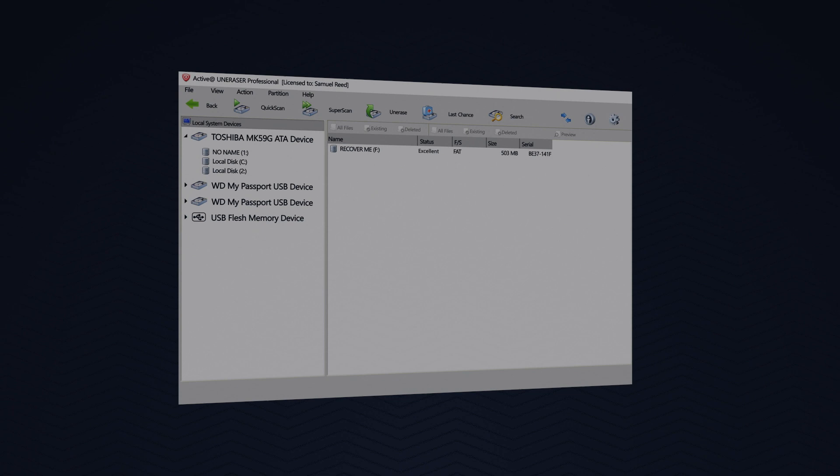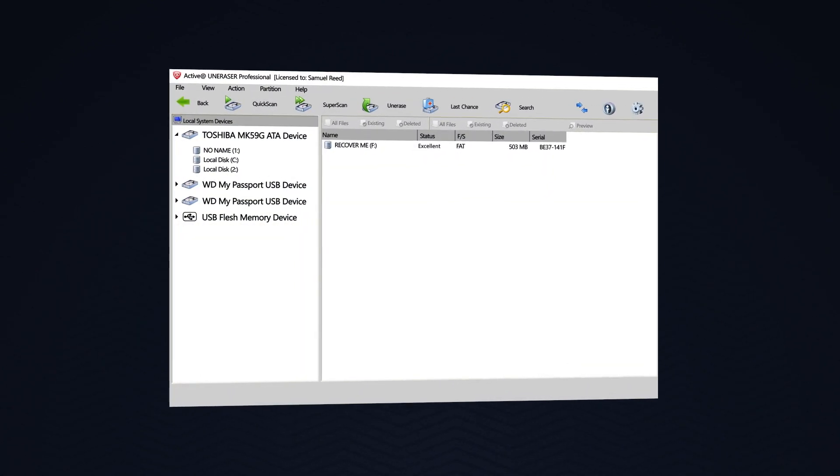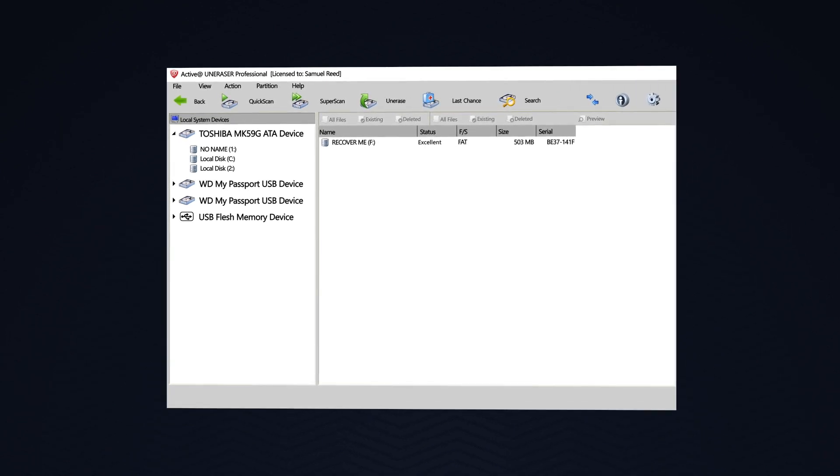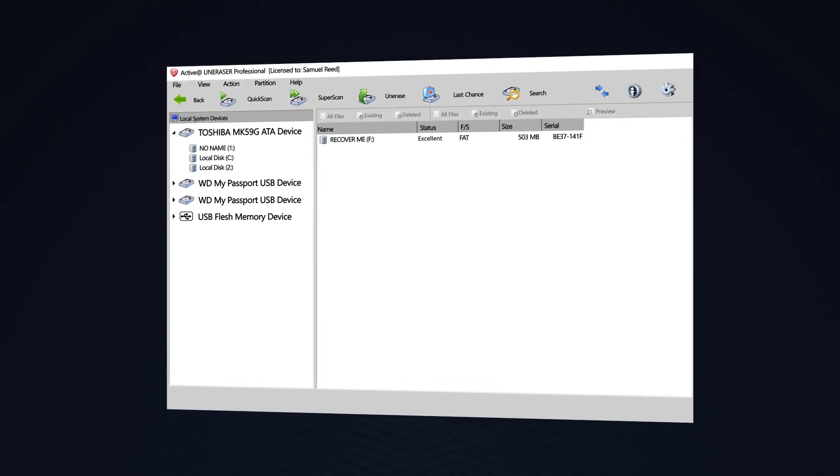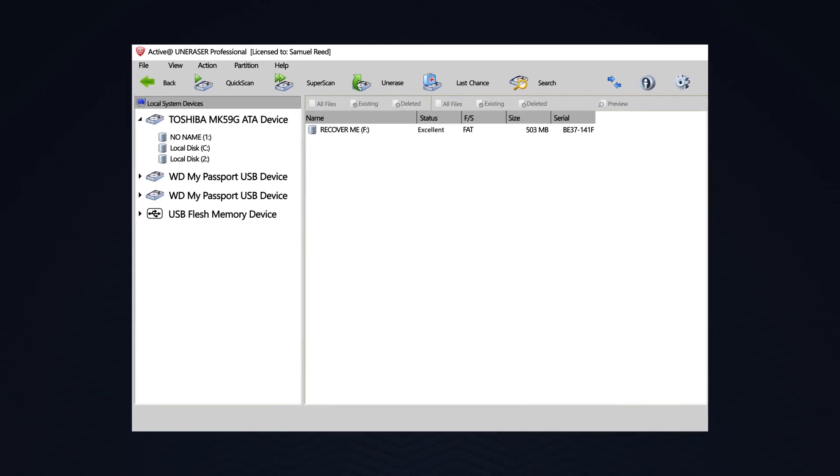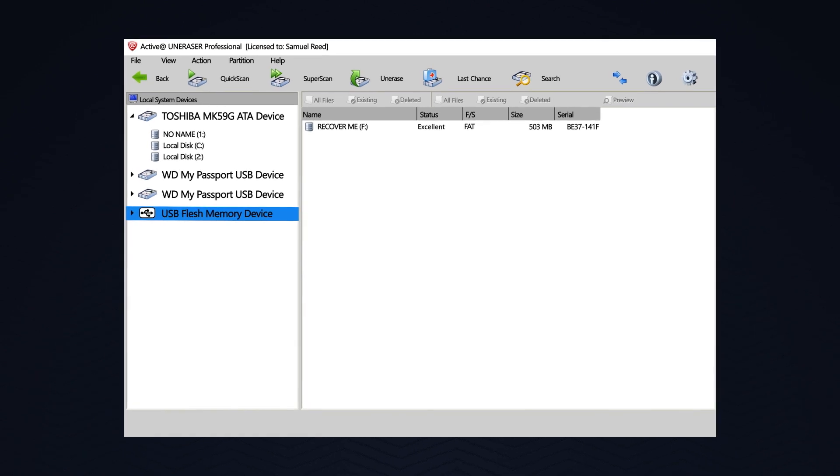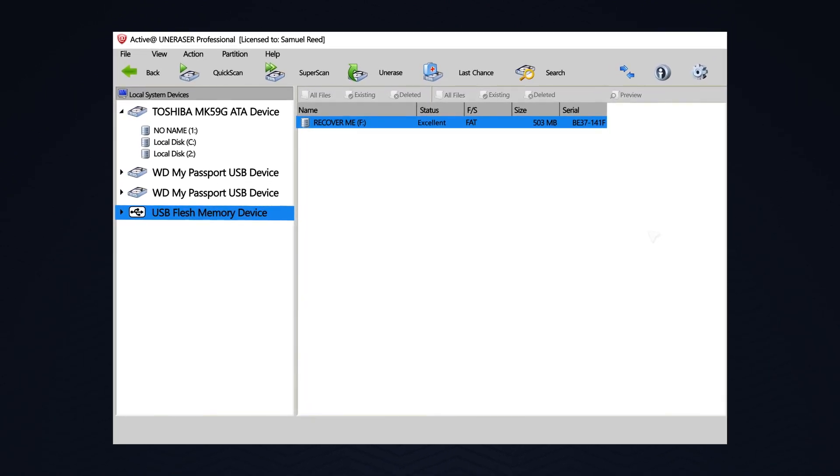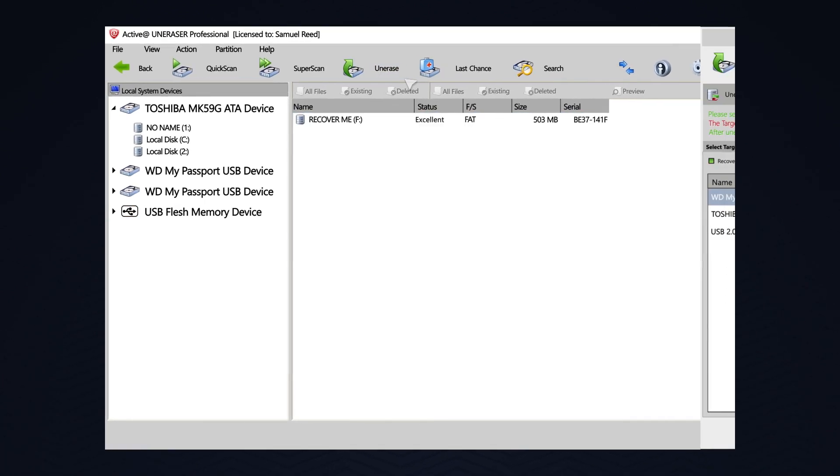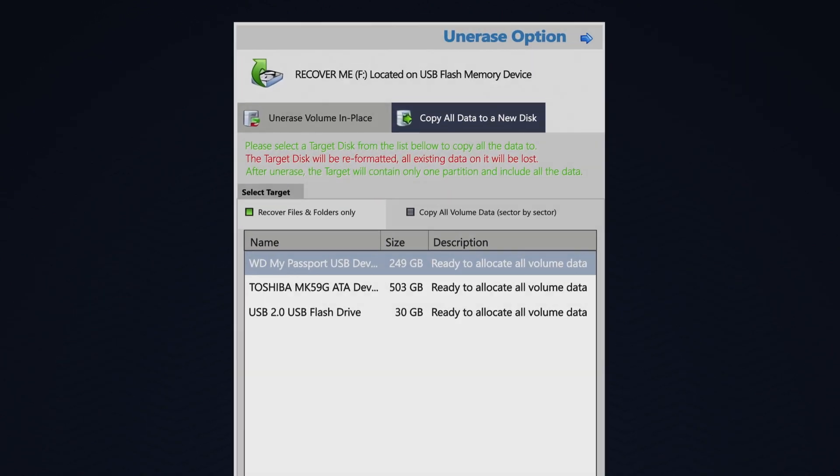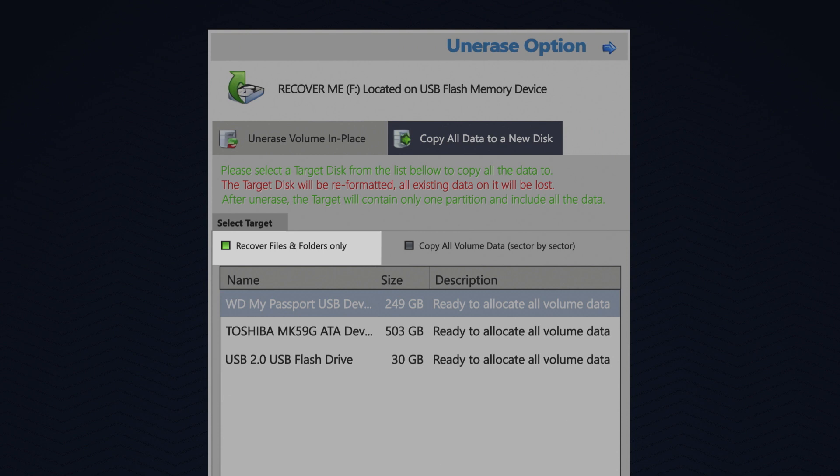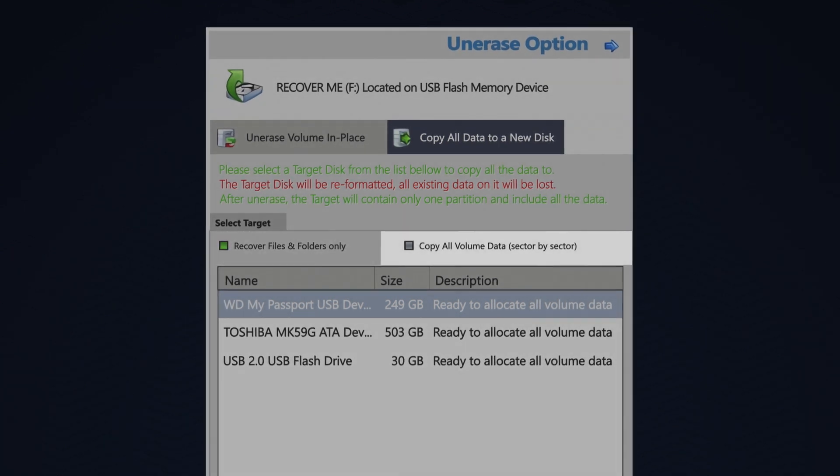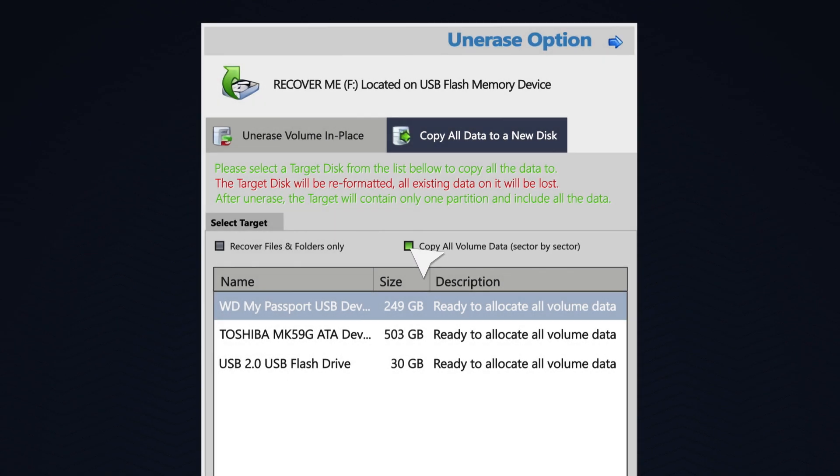Active at Uneraser can do more than recover single files and folders. You may recover all files within a drive or partition, or make a sector-by-sector copy of a drive or partition. To do this, along the left, I will select my original flash drive, and then select the flash drive on the main body. Up above, I will click Unerase. And here's where I have my options. I may select to recover only files and folders, or I may copy all volume data, a sector-by-sector copy. Let's choose that and then choose a destination.